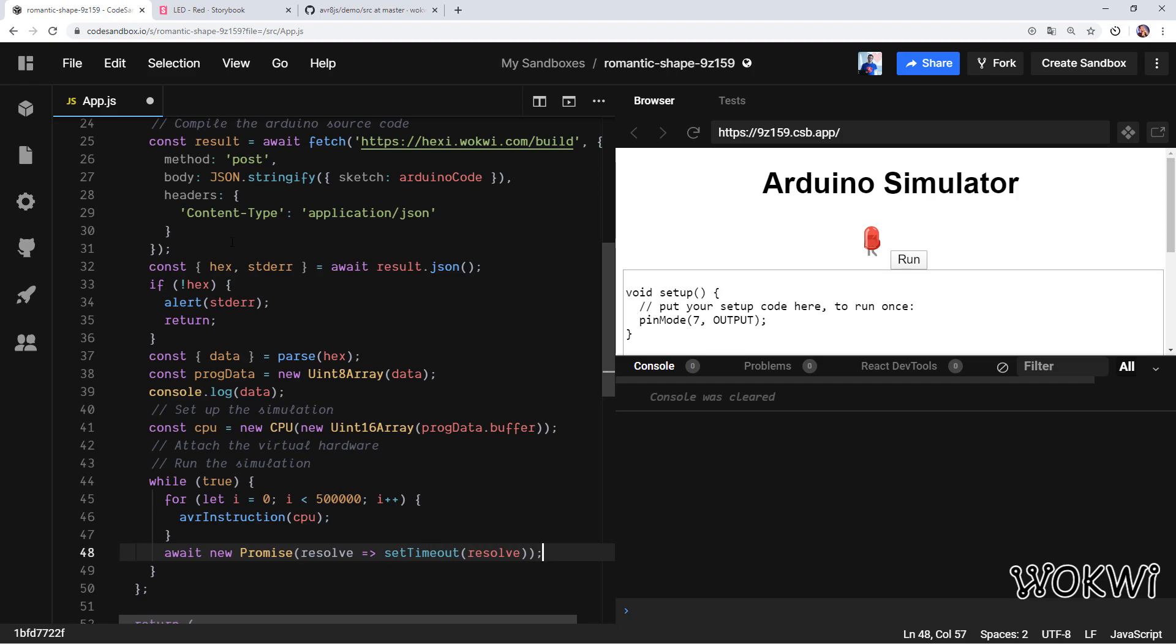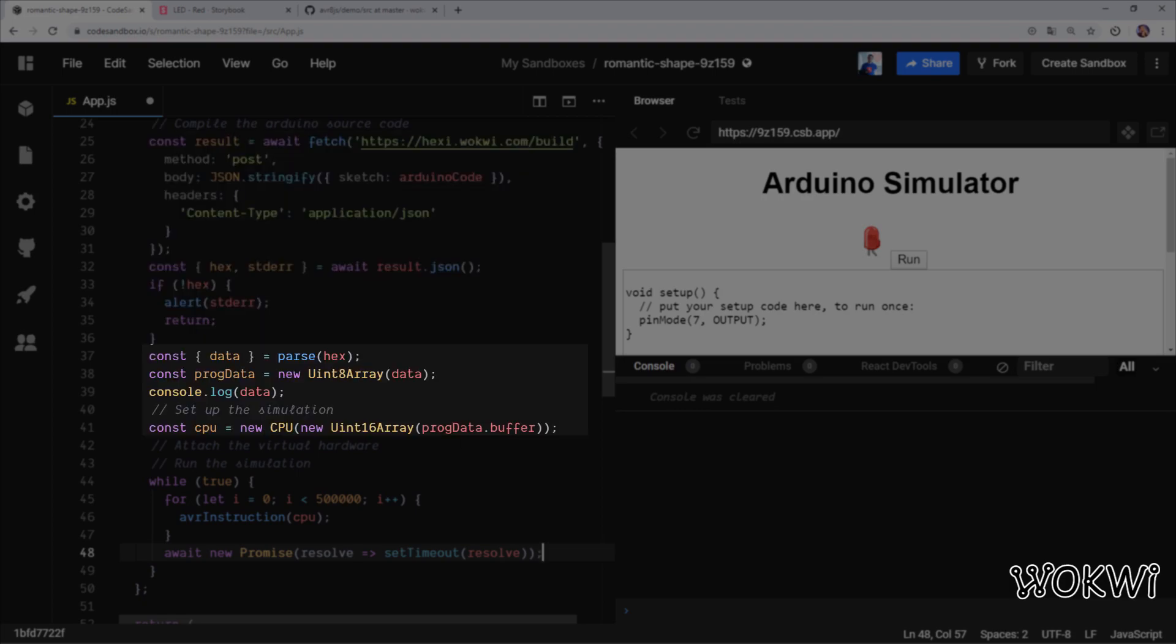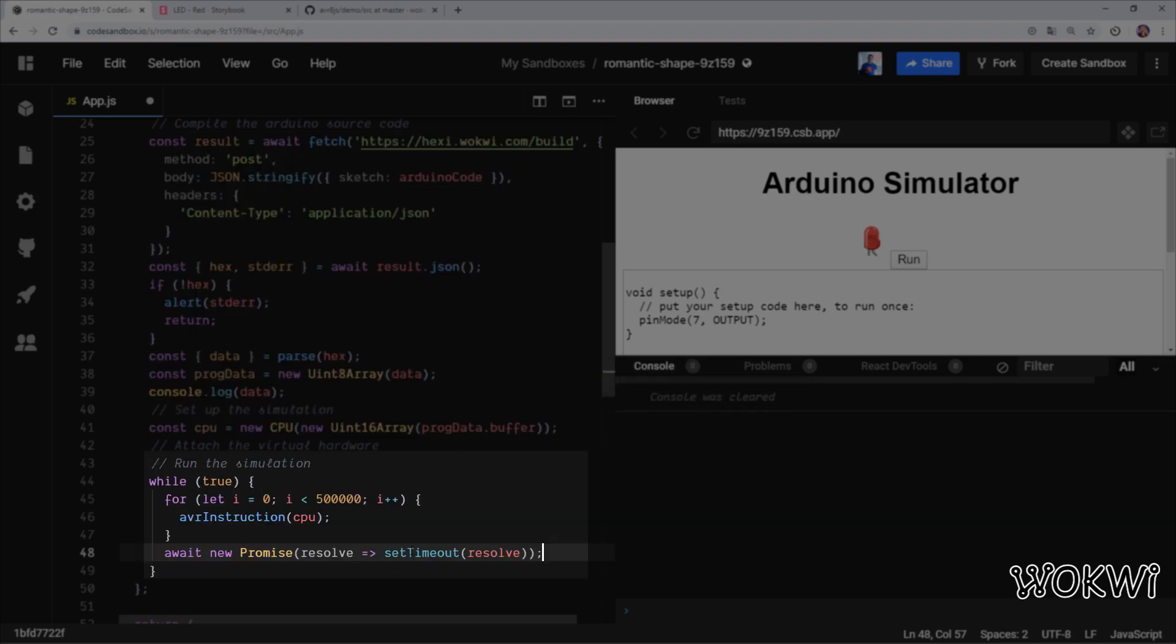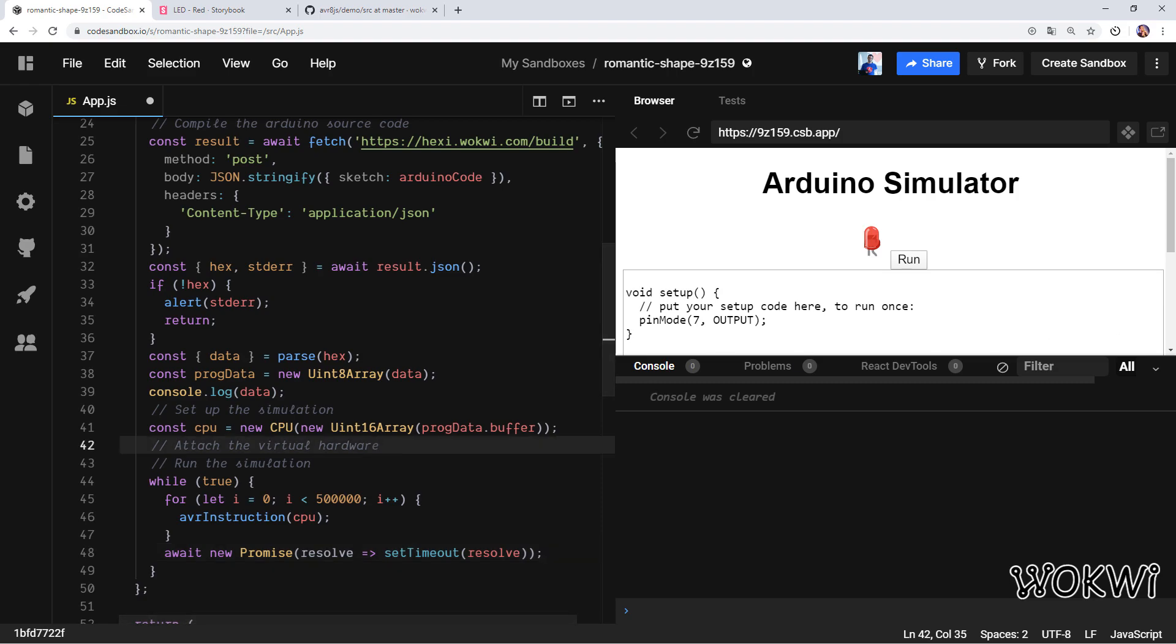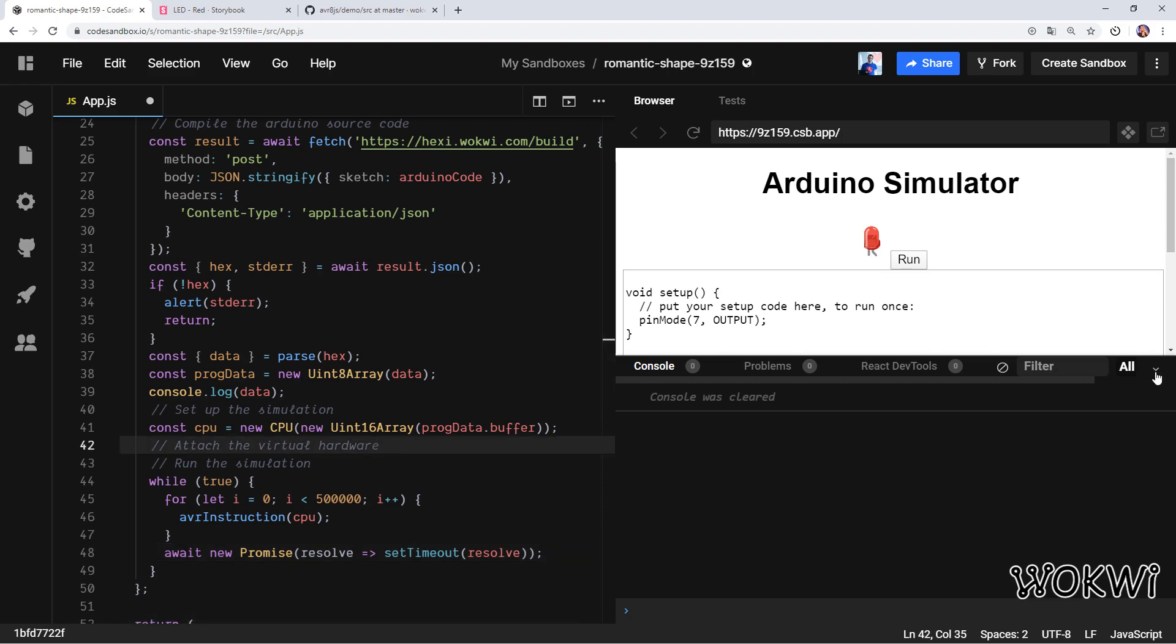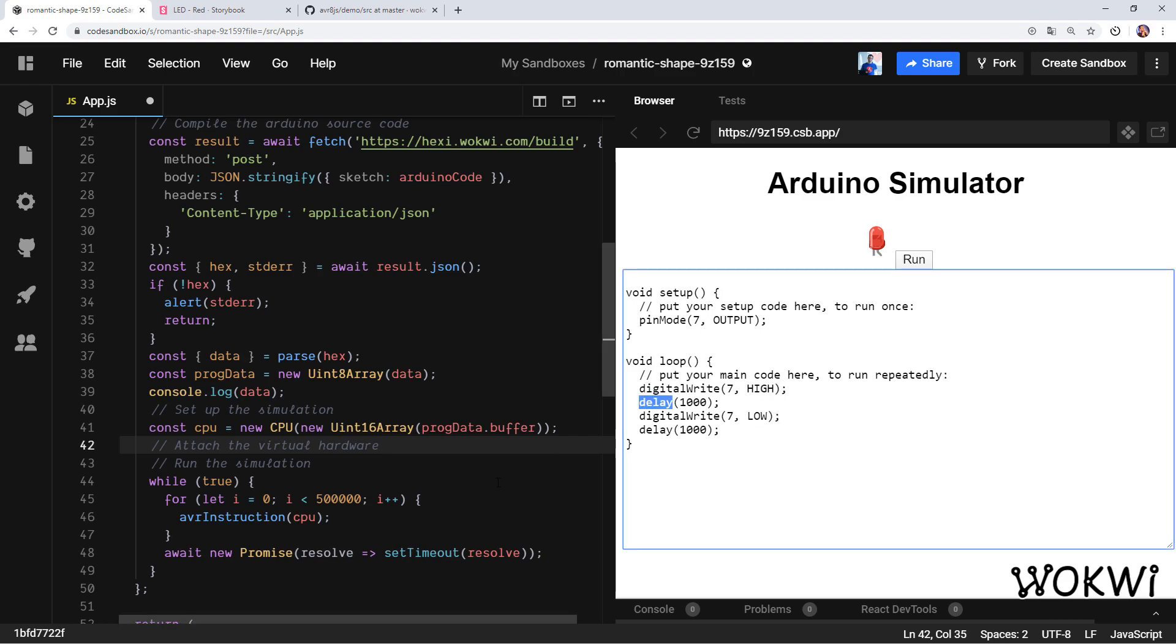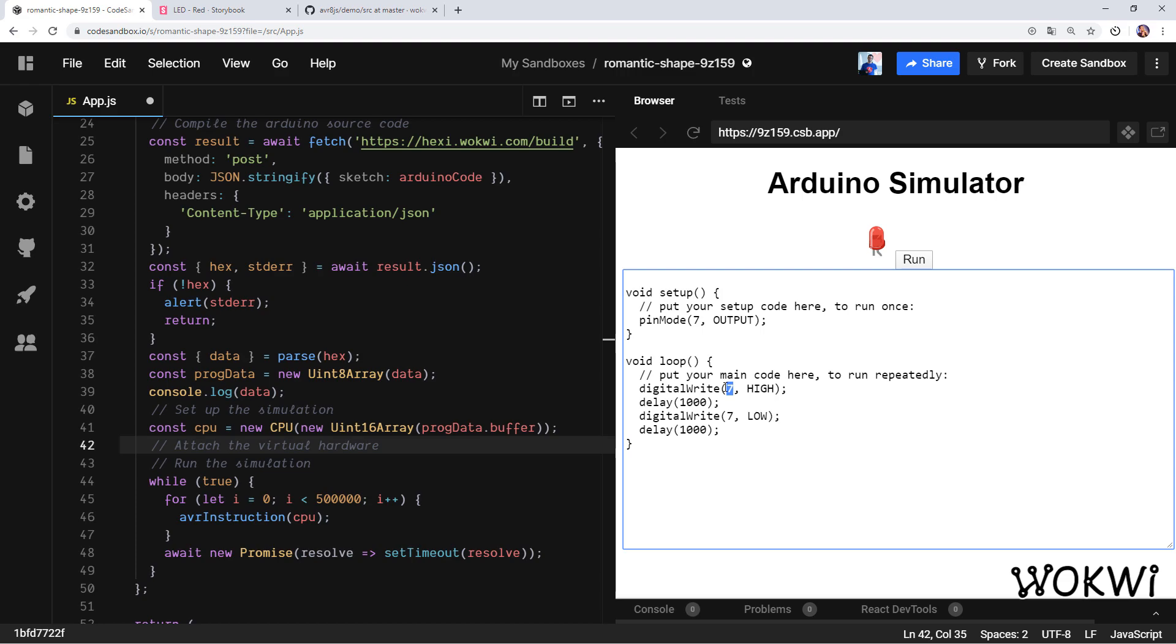So far we have compiled the code, we loaded it into the virtual microcontroller, and then we run it instruction by instruction. At this point we'll have the simulation running, but we will not see any output. In order to see something on the screen we need to attach some virtual hardware. What this essentially means is writing some code that will listen for all these digitalWrite and pinMode and this delay, and we'll connect it with something that we have on the screen. We can do it by defining some virtual hardware and attaching event listeners.